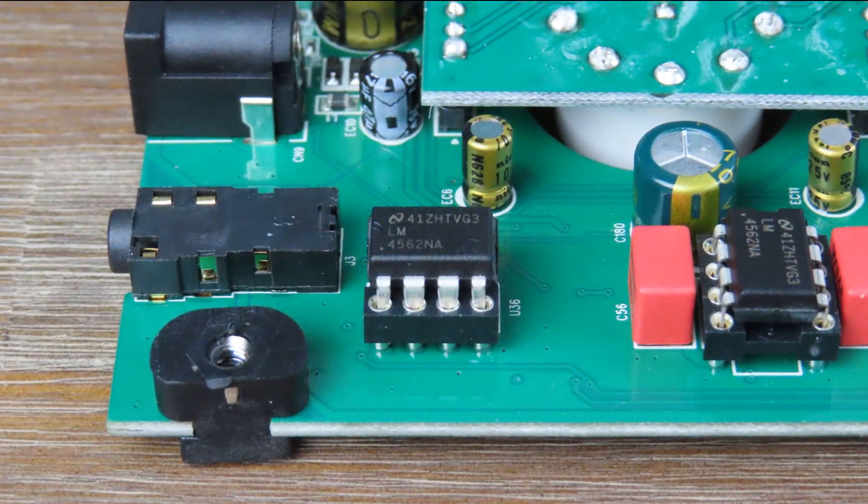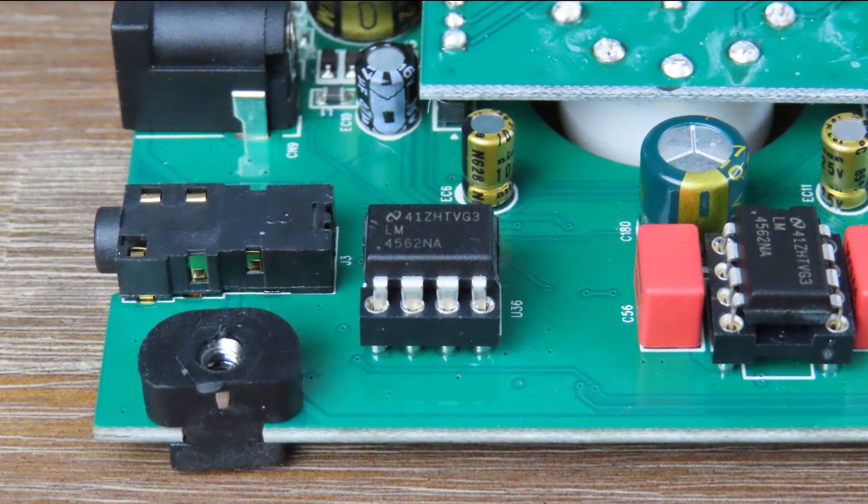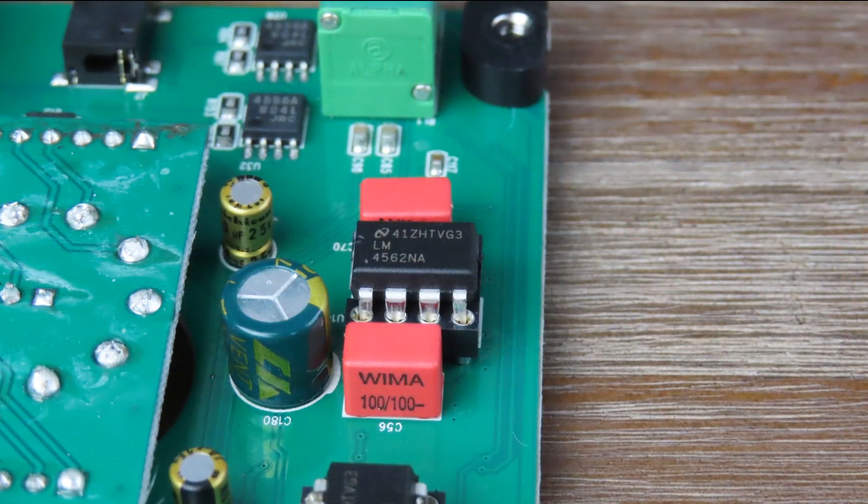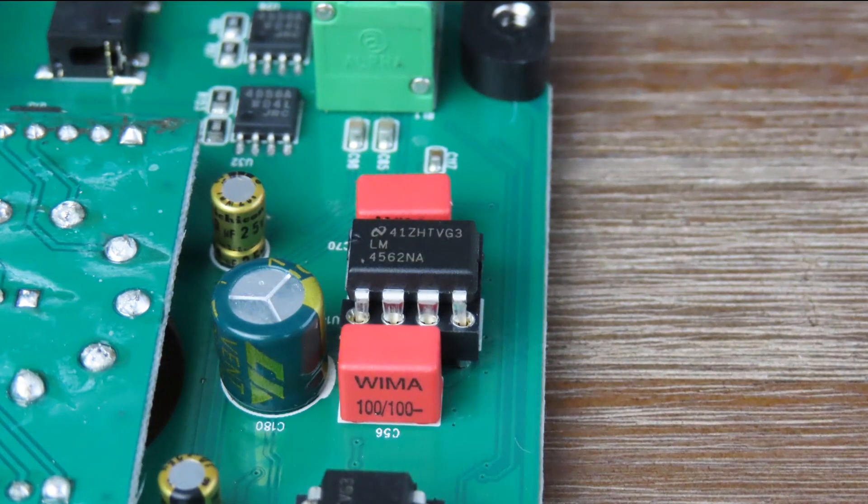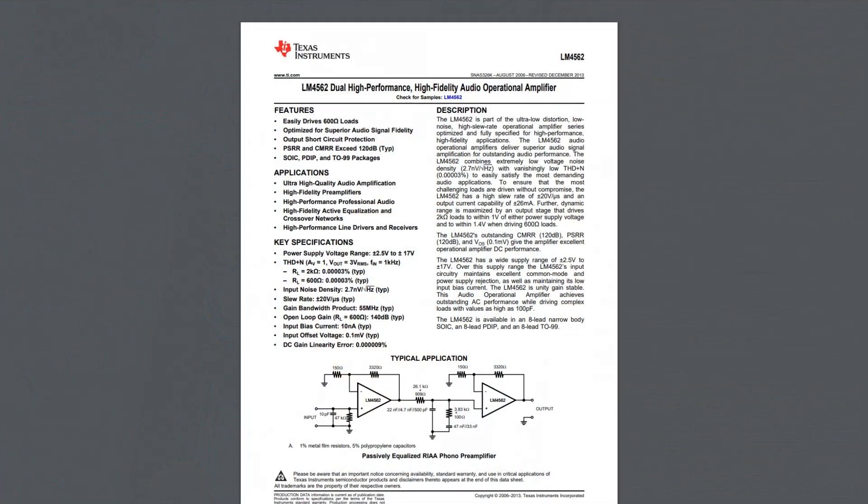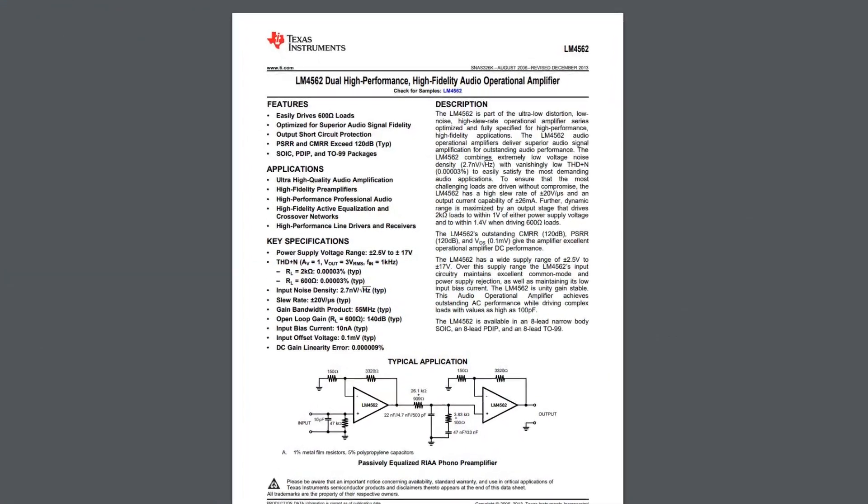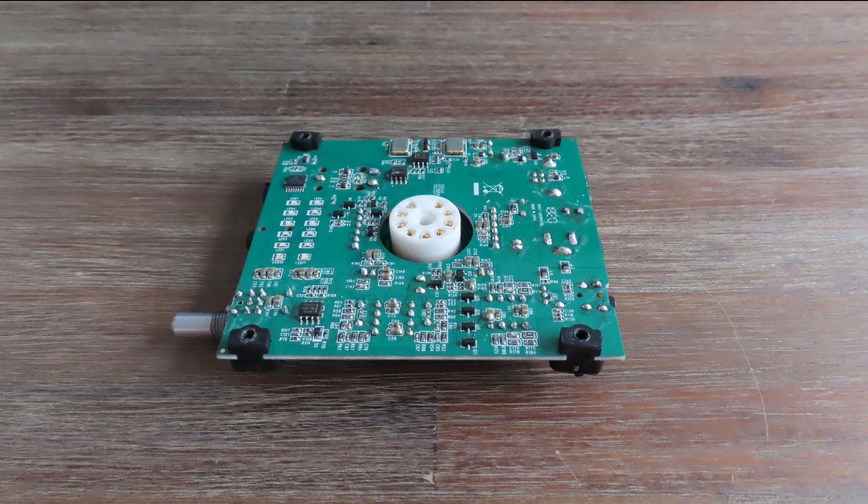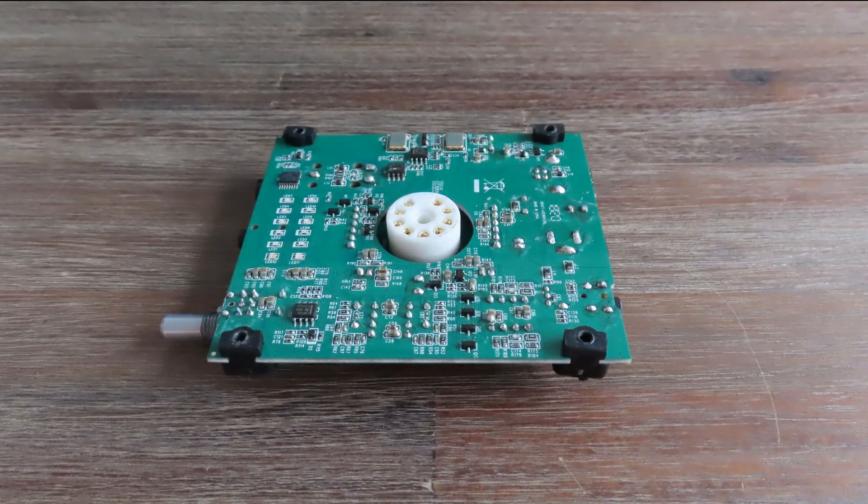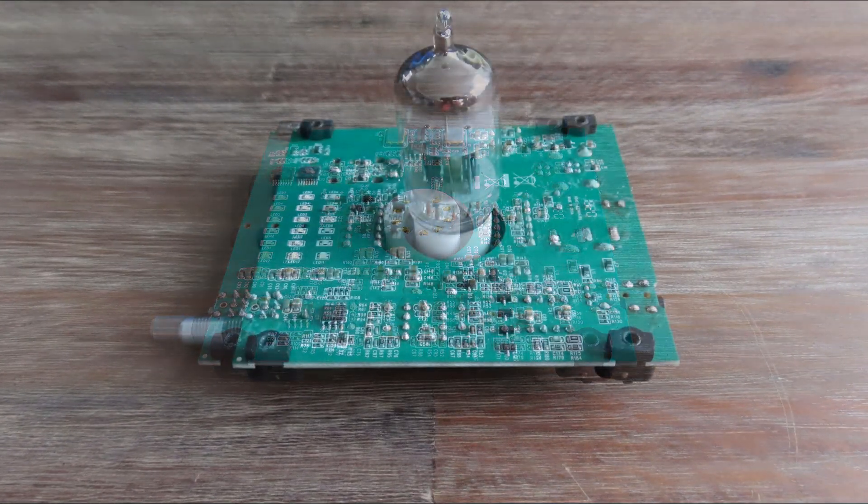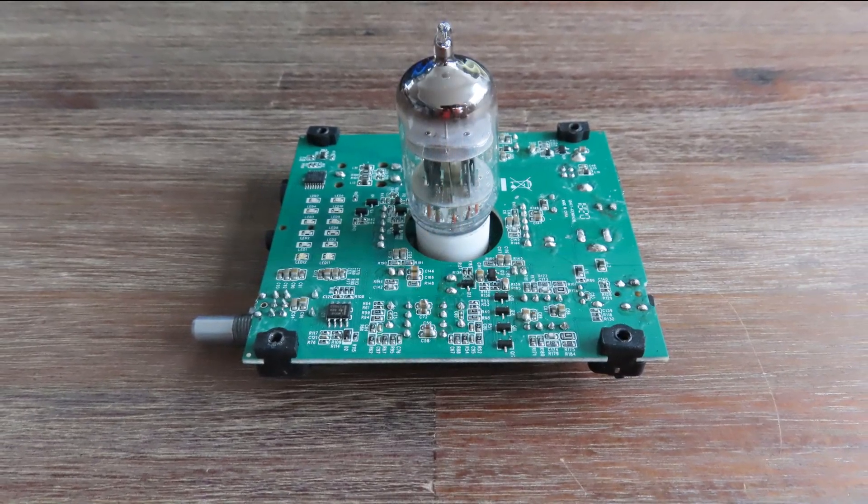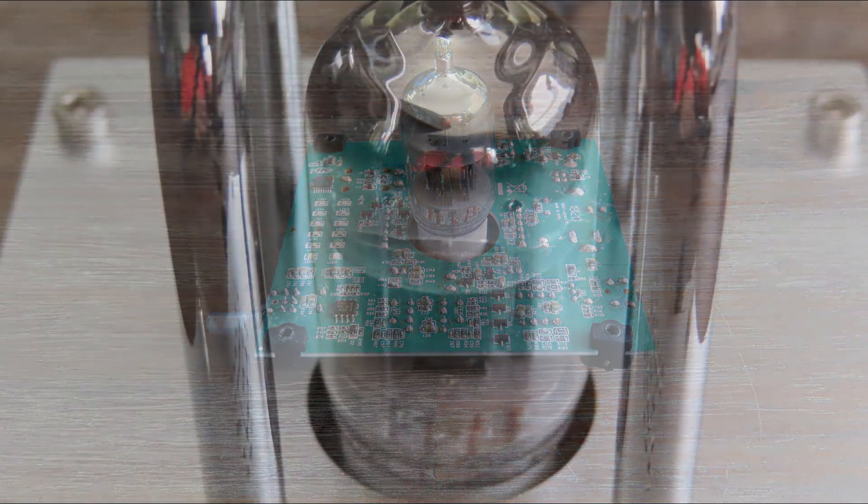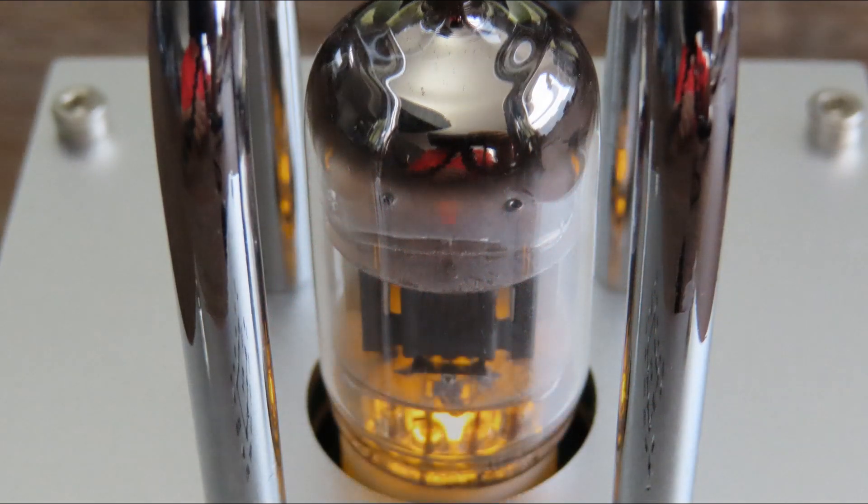After decoding, the signal is then amplified by the LM4562 by Texas Instruments—an amplifier that has been used by a lot of devices. I mean, it's a capable amp but nothing special. And there arrives another mystery: if there's a Texas Instruments amplifier on board—the op-amp—what does the vacuum tube do? At first I thought it was just for show because it seems like it has a small LED in the bottom which makes it light up.